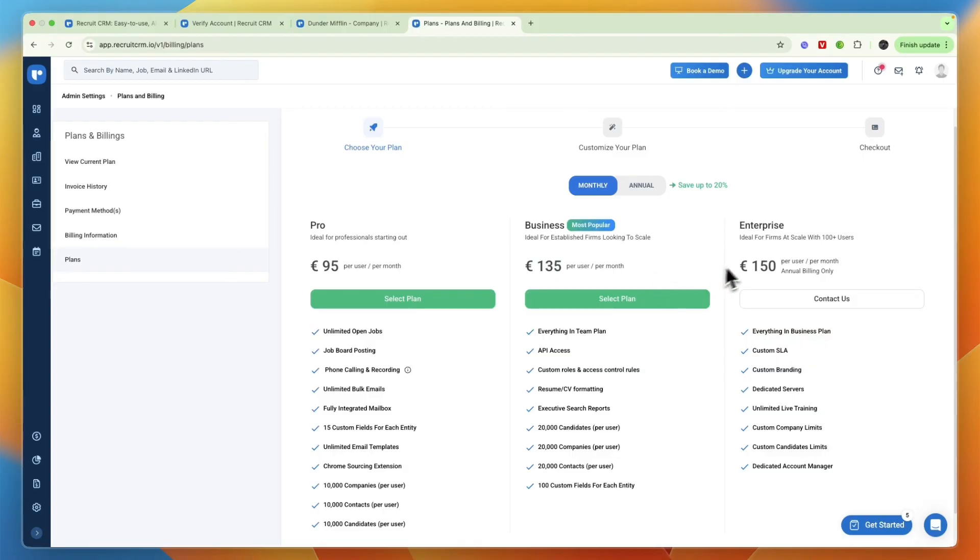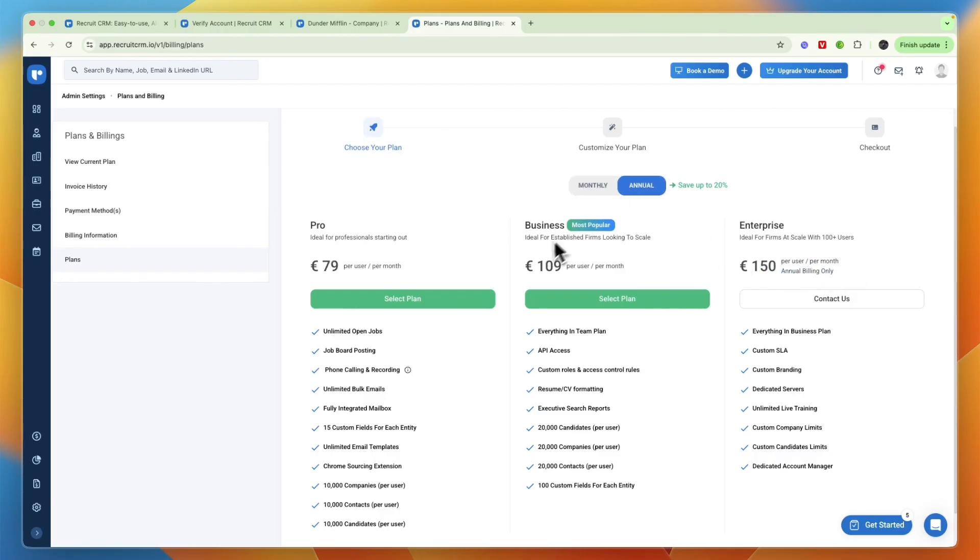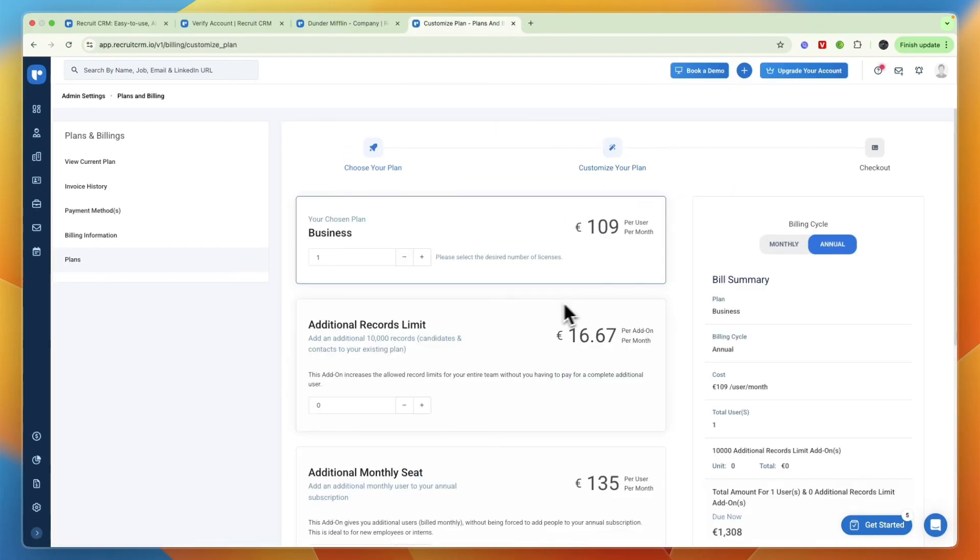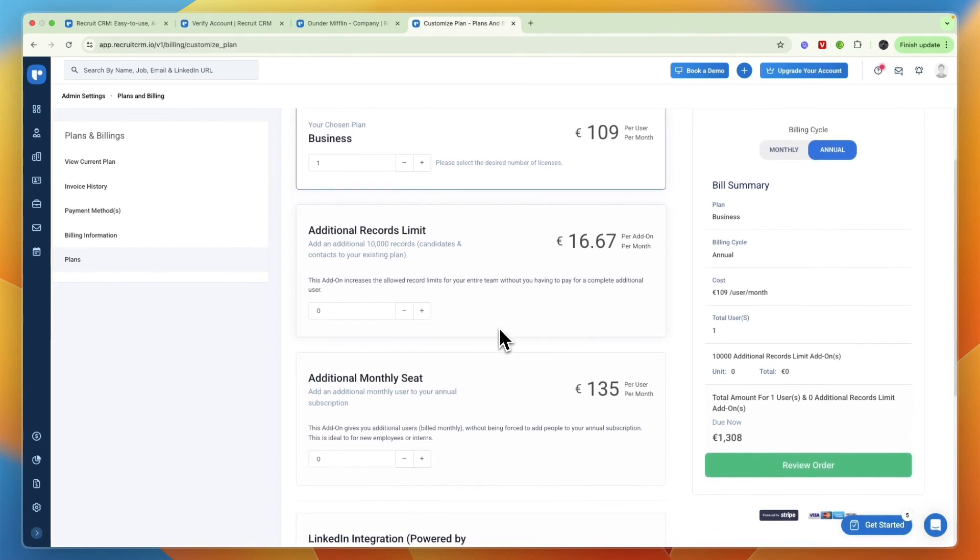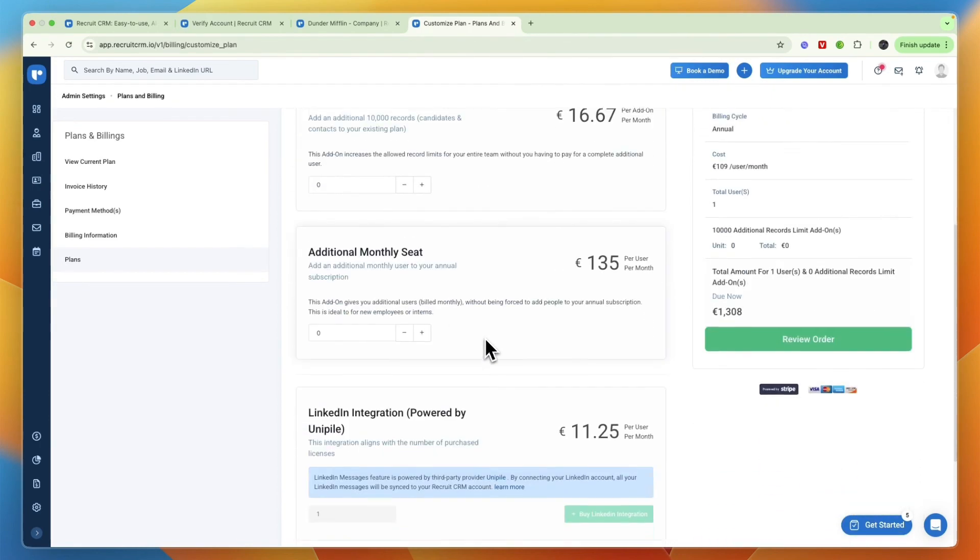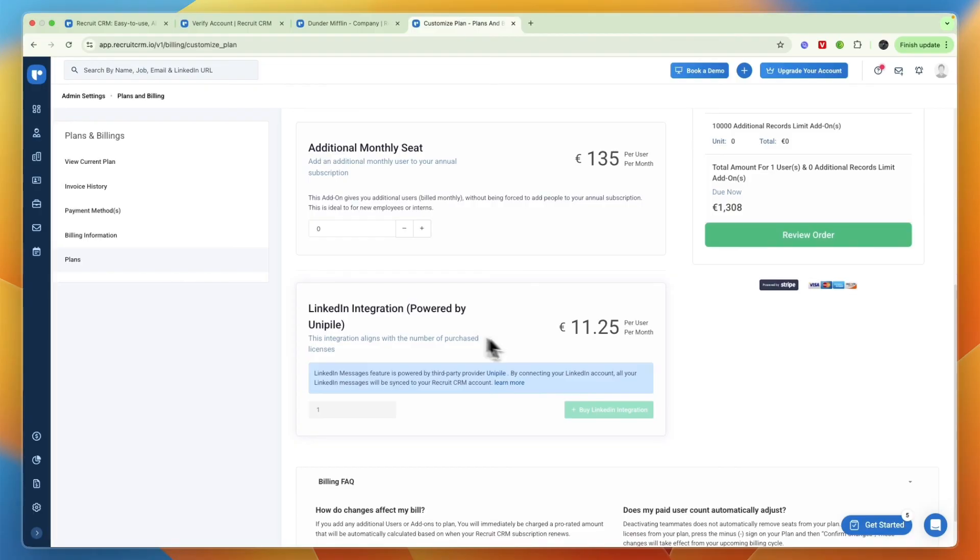Business is the most popular plan which is ideal for established firms looking to scale at 135 euros per user per month, and finally Enterprise is 150 euros per user per month but they only have annual billing. With annual you will save 20% on these two plans. After that you can also customize your plan so you can add any specifics that you need such as additional records, additional monthly seats, or for example the LinkedIn integration.